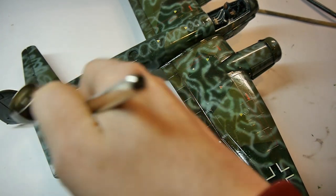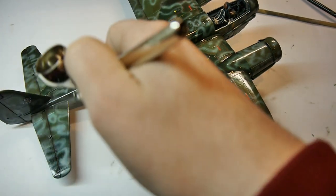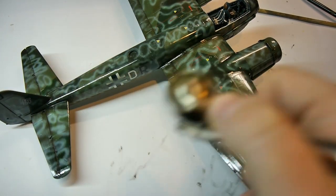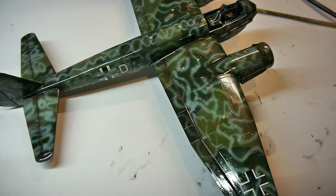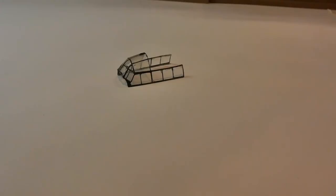To not make this episode boring and monotonous about brushing oil paints, let's take a look at the canopy, which I unmasked.